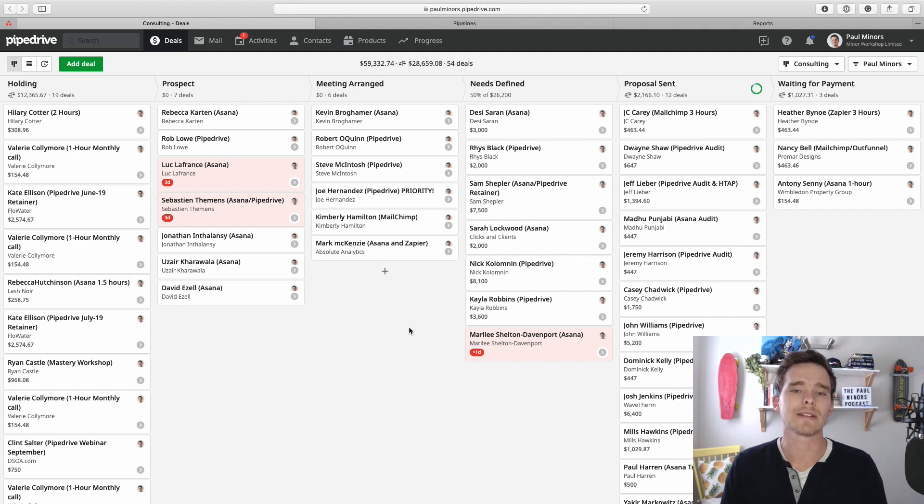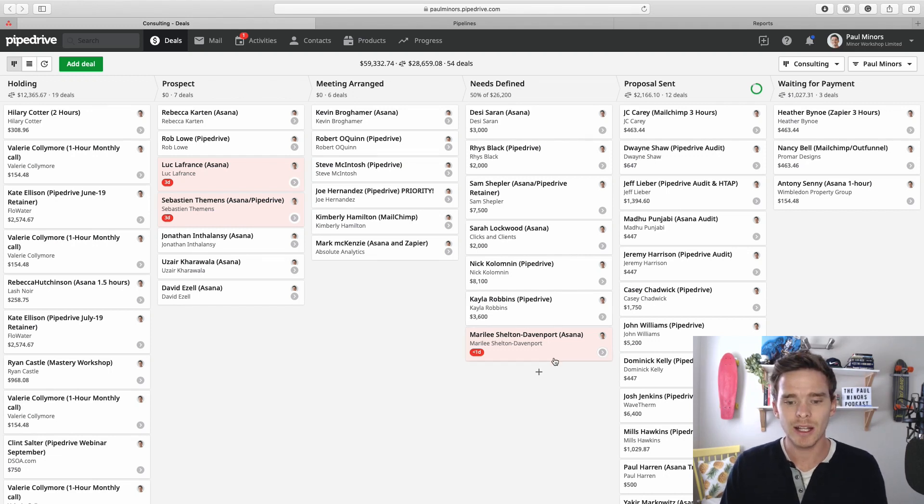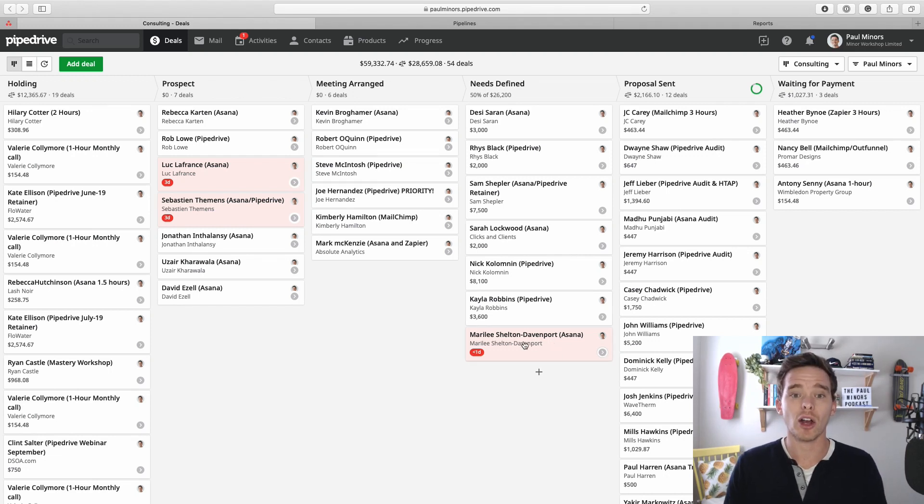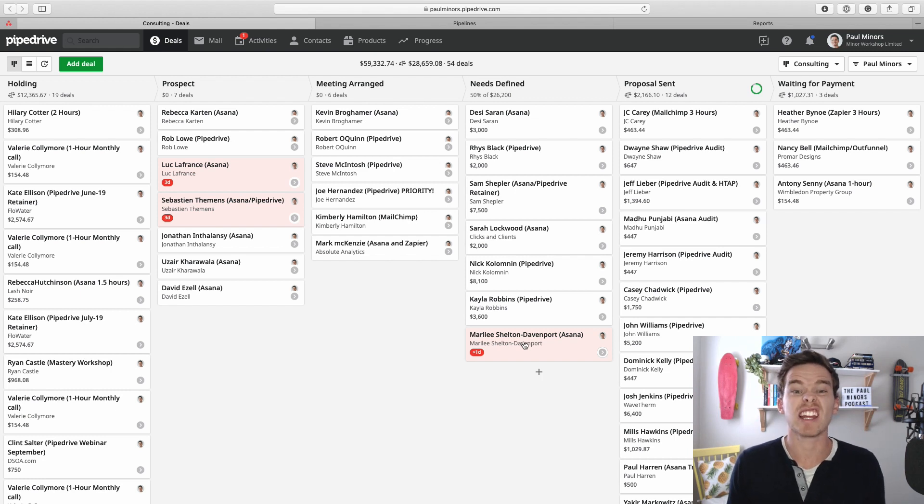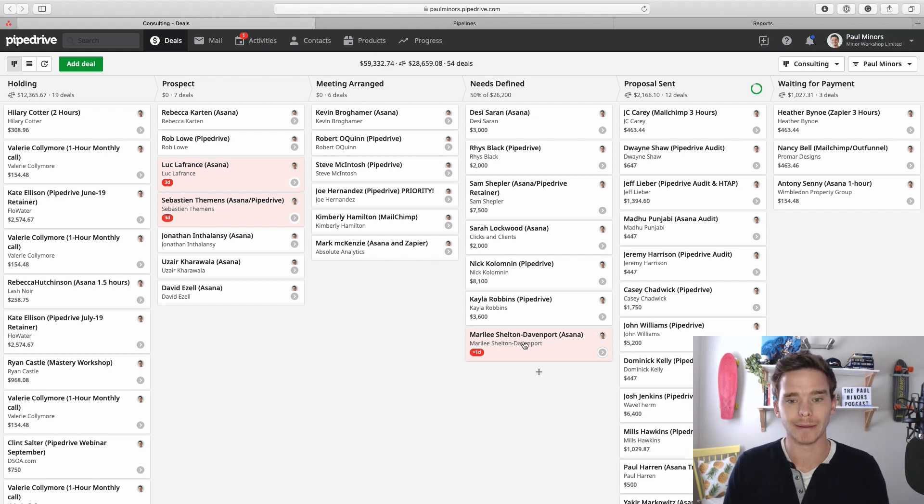So first off, what the deal rotting feature is designed to do is highlight deals that are going stale and haven't received any attention for a while in your pipeline.